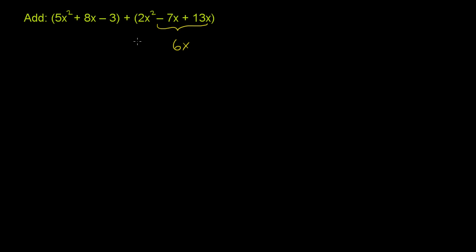Then you have your 2x². So this polynomial simplifies to 2x² + 6x.